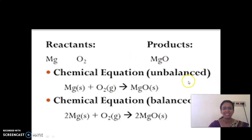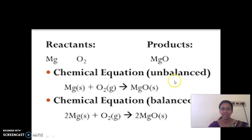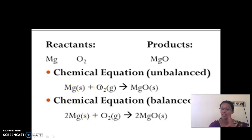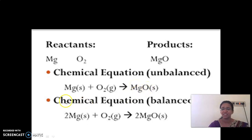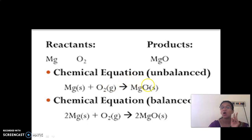Now look at whether this equation is balanced or unbalanced. Previously when teaching photosynthesis, I explained the balancing of equations. On the left-hand side we have 1 Mg — that is balanced. But for oxygen, we have 2 oxygen on the left-hand side and only 1 oxygen on the right-hand side. So the equation is not balanced.